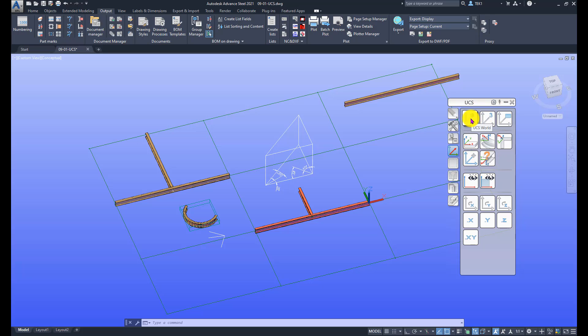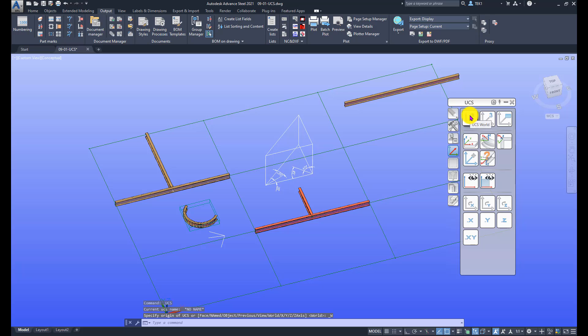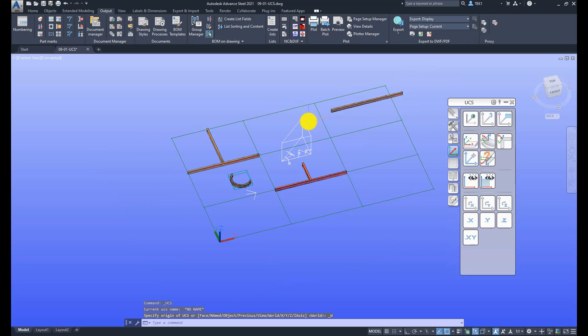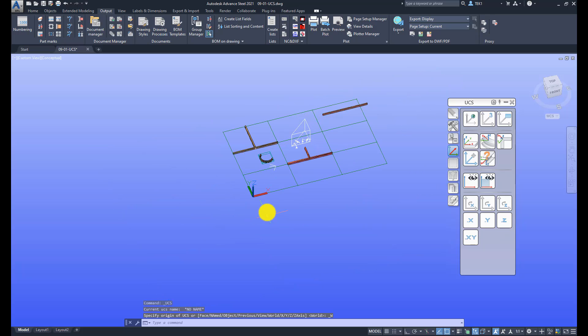This one simply sets the UCS to the world coordinate system. So if I press that, the UCS is reset to 0,0 world coordinate system.